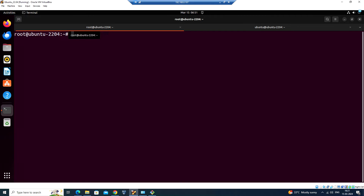Hello everyone, welcome back. In this video we'll see how to install Git on a Linux system. I'm using Ubuntu 22.04 LTS version, so let us see the steps on how we can install Git on this VM.